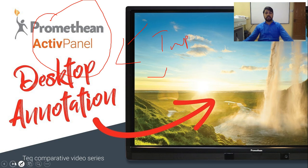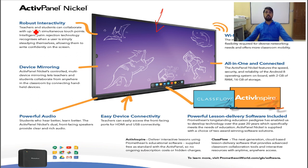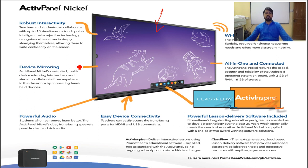Moving to the next slide, we have the Promethean nickel panel specification. You can see it features robust interactivity, device mirroring, powerful audio, and much more. Thank you very much for attending our small demonstration on the lecture capturing system.